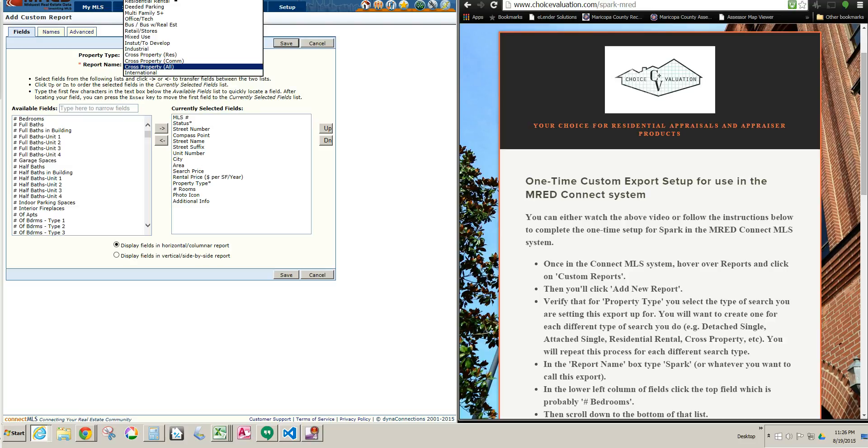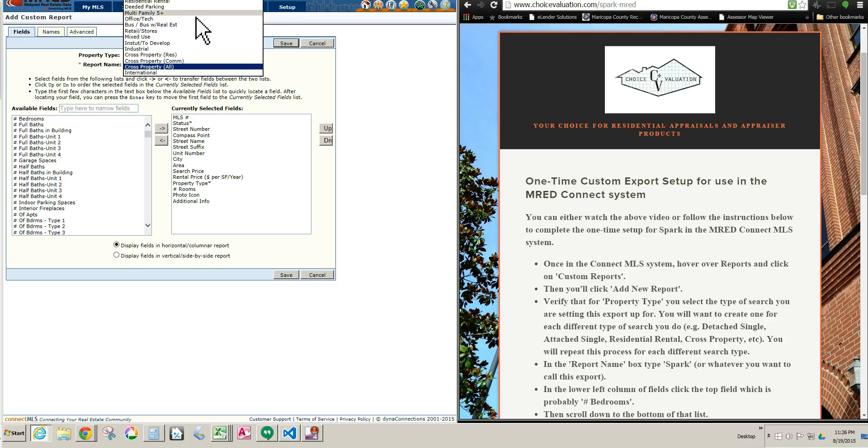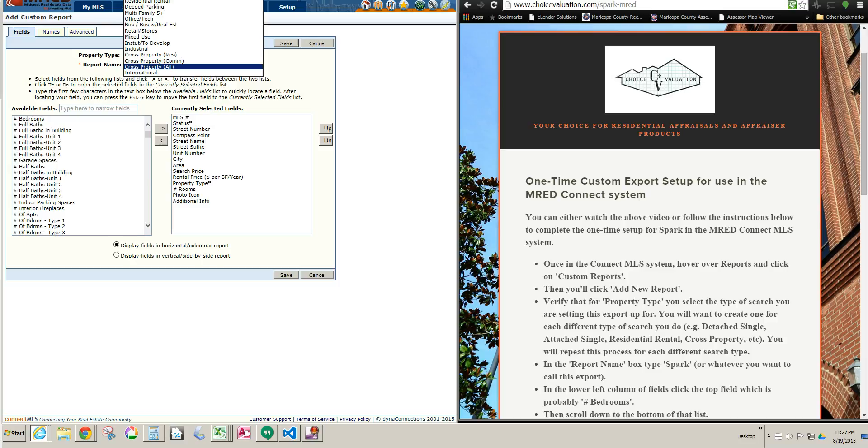So if you do Detached Single searches, then do that one. If you do Attached Single, do that one. Spark, at least as of the making of this video, does not work with 2-4 or Mobile Homes, so don't use those, or Land. But you can use it for Detached, Attached, the Residential Rental. And also, you could use the Cross Property Residential if you want to. So, set it up for each one of those, or as many of those as you actually use. So if you use all four of those, then set it up for all four. If you just use one or two, just set it up for the one or two. Okay, so I'm going to do the Detached Single.